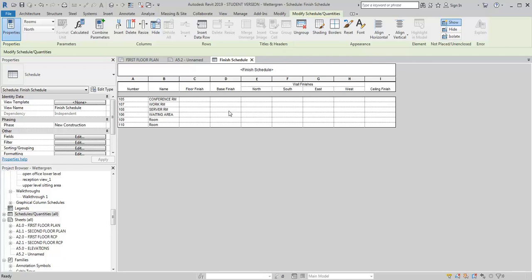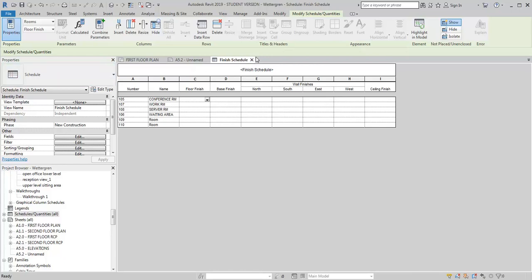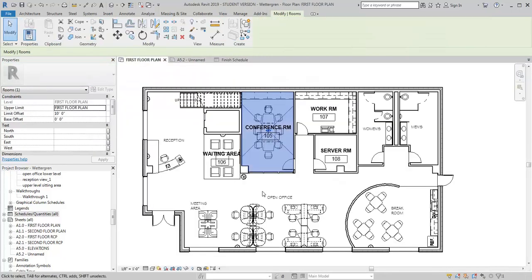So now once I've got this created, I can go ahead and fill in the information. And I can do that either here in the schedule or I can go back in and pick each room and put in the information there. And it kind of depends a little bit. Sometimes it's easier to do it when you're looking at the plan.